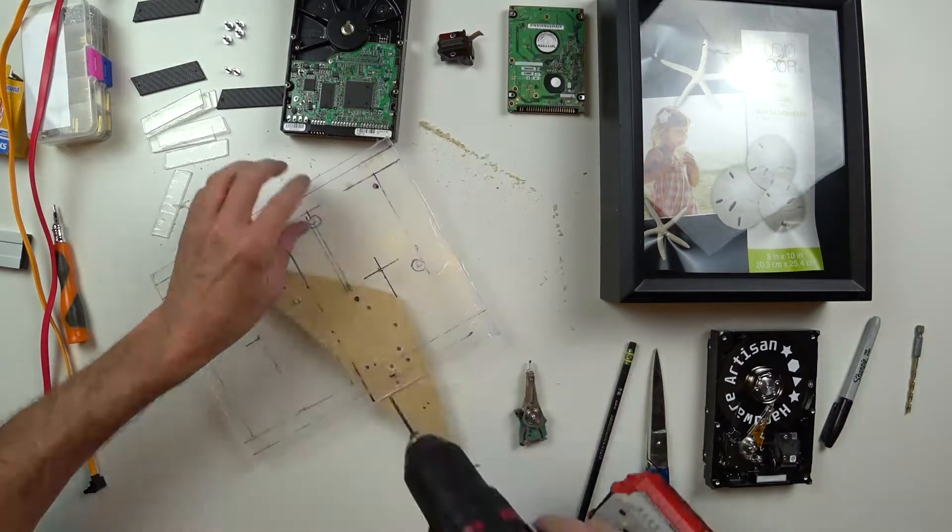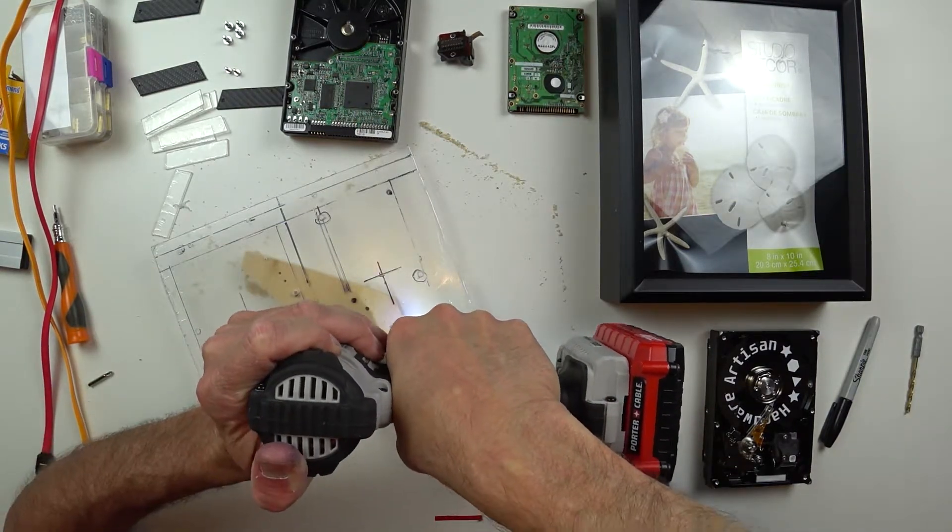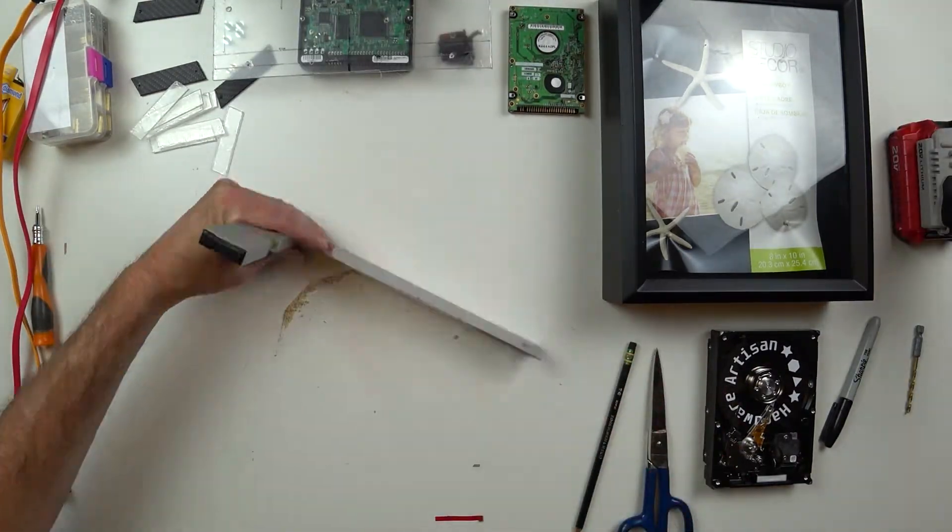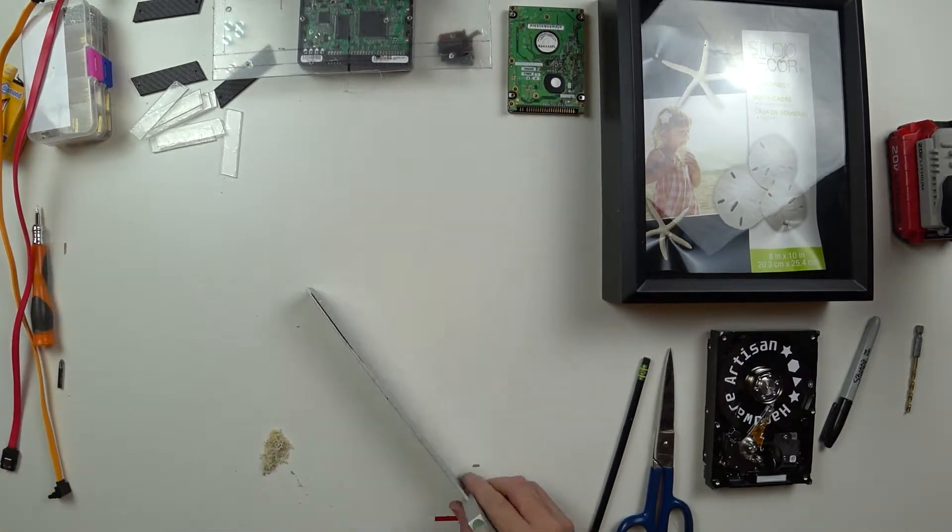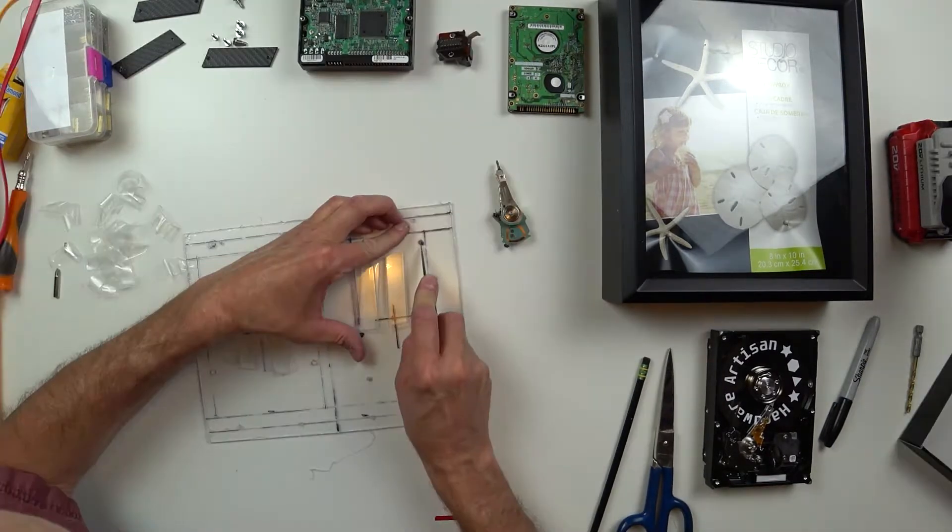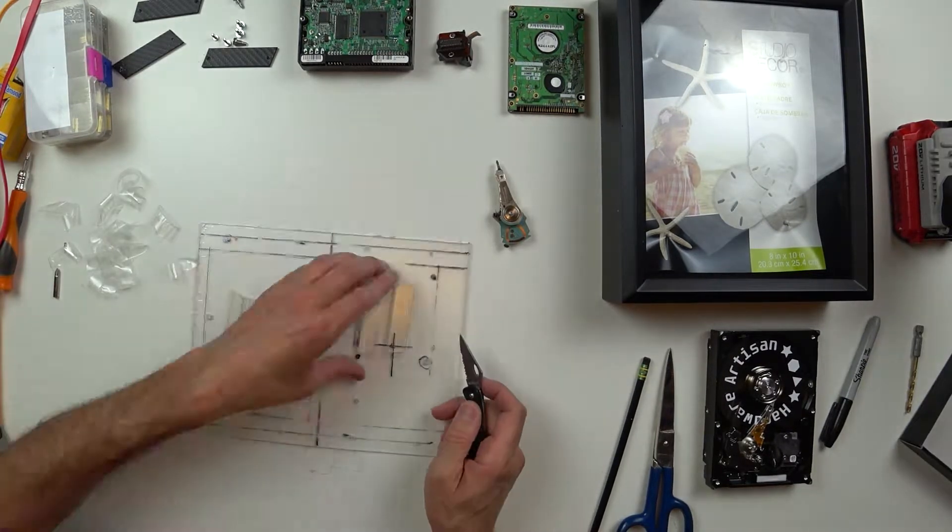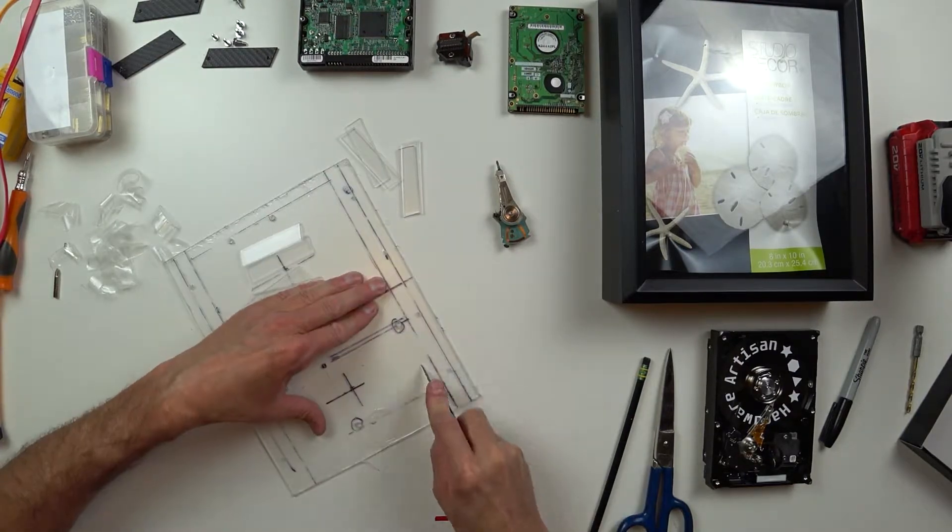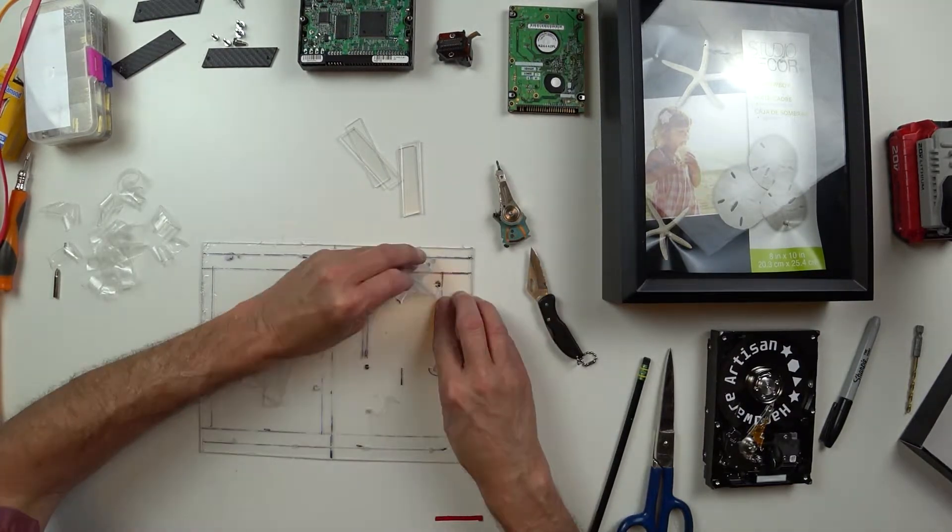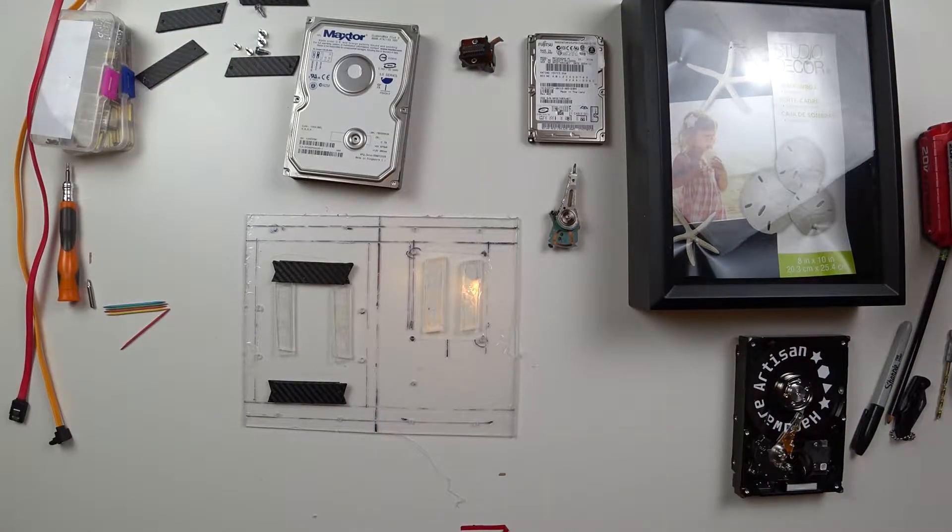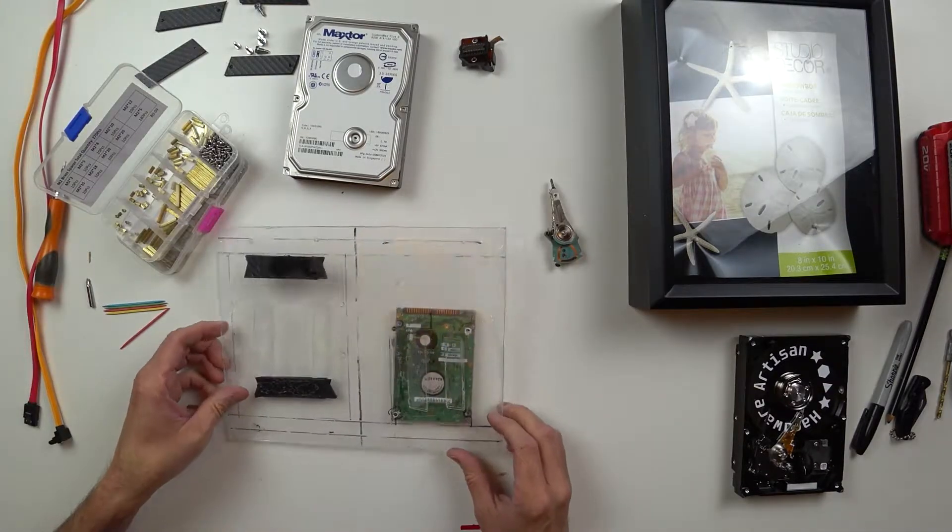I really like the look of a hard drive read write head, so I thought that would make a good accent piece. Just get the holes mounted for that. I used some standoffs here just made out of acrylic to get the hard drives off of the surface. I just glued those onto the acrylic itself.